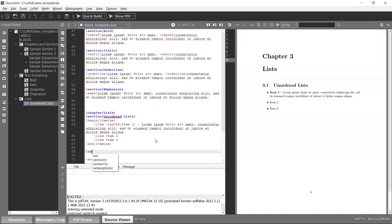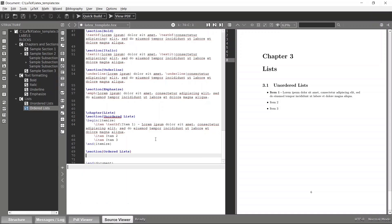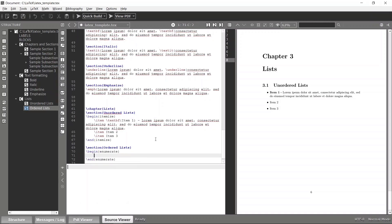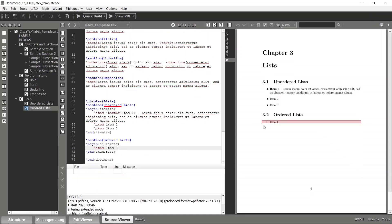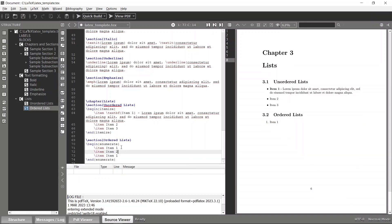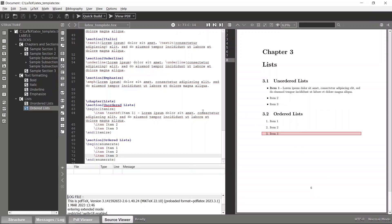In a similar fashion we can create an ordered list. To add an ordered list you have to use the begin enumerate option. Add an item and compile again — now you can see the ordered list. Likewise you can add any number of items and apply stylings.